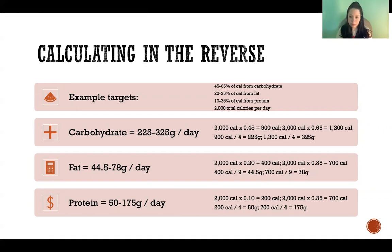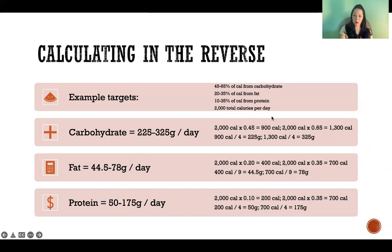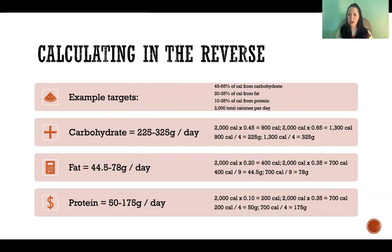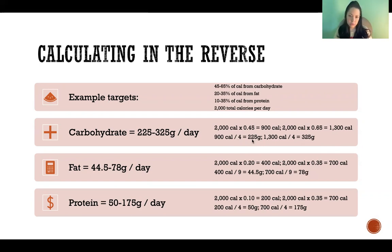So to calculate how many grams that would be, we take the total number of calories per day — in our example, 2,000 calories — and multiply that by 0.45 to get the bottom end of our range. So we know we want at least 900 calories from carbohydrate to achieve at least 45% of total calories from carbohydrate. Then we do the same thing with 0.65 to get the upper end, so we want between 900 and 1,300 calories per day from carbohydrate. Then we divide 900 and 1,300 by four calories per gram of carbohydrate. The bottom of our range is 225 grams of carbohydrate.